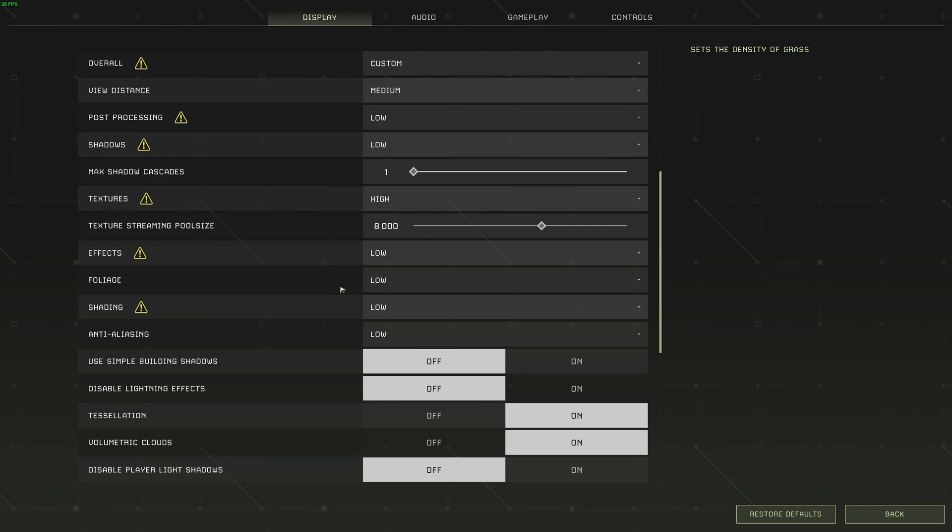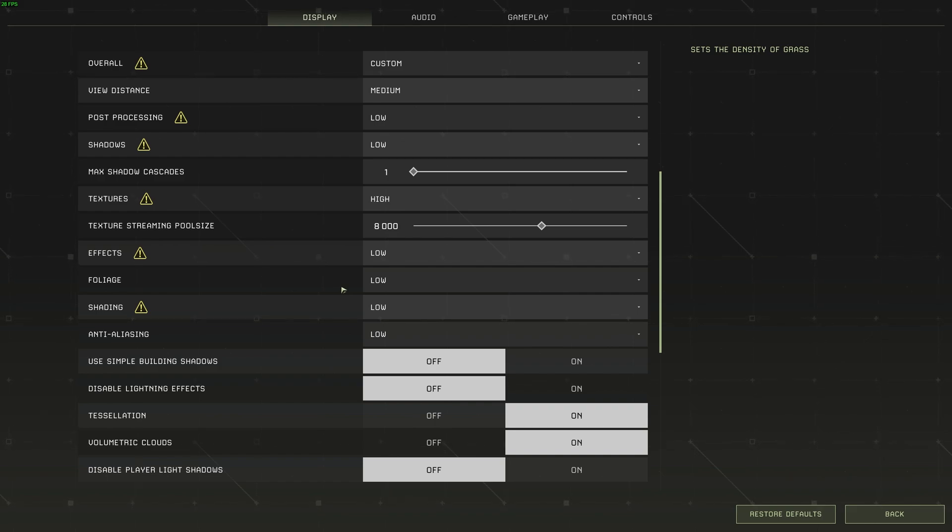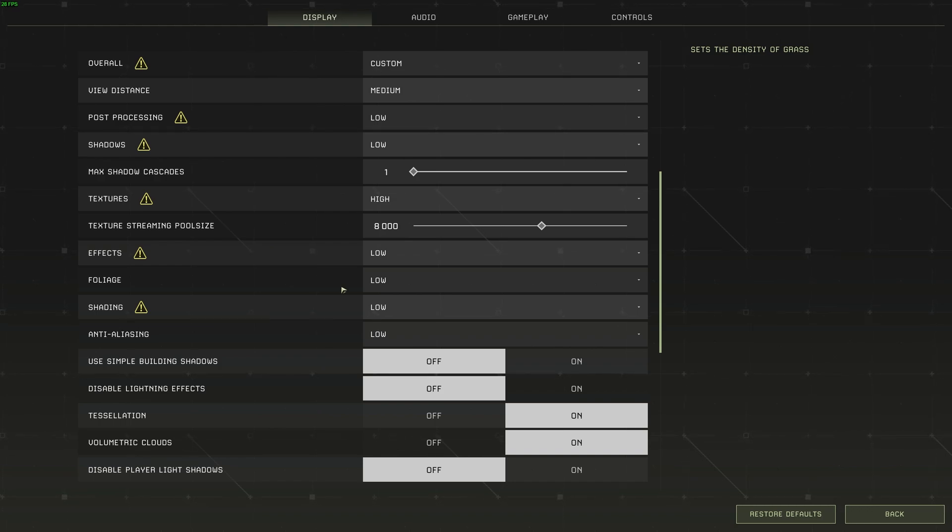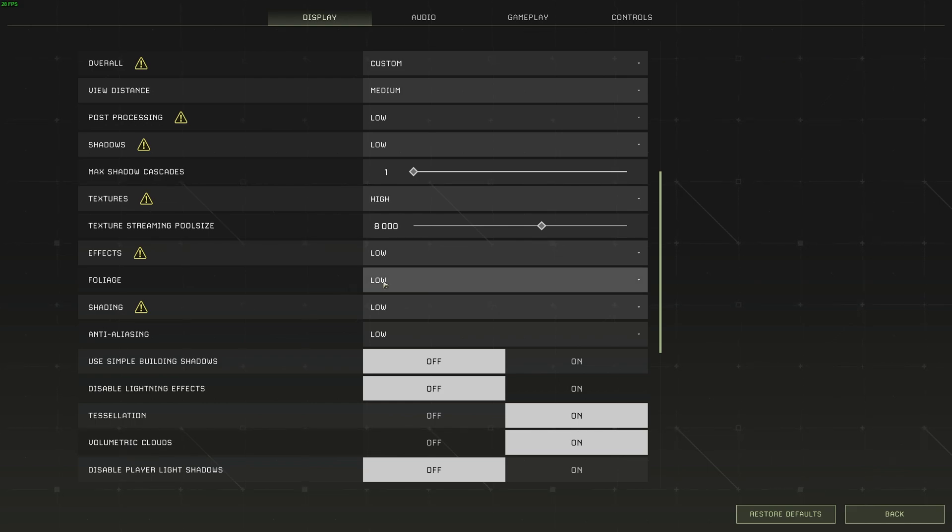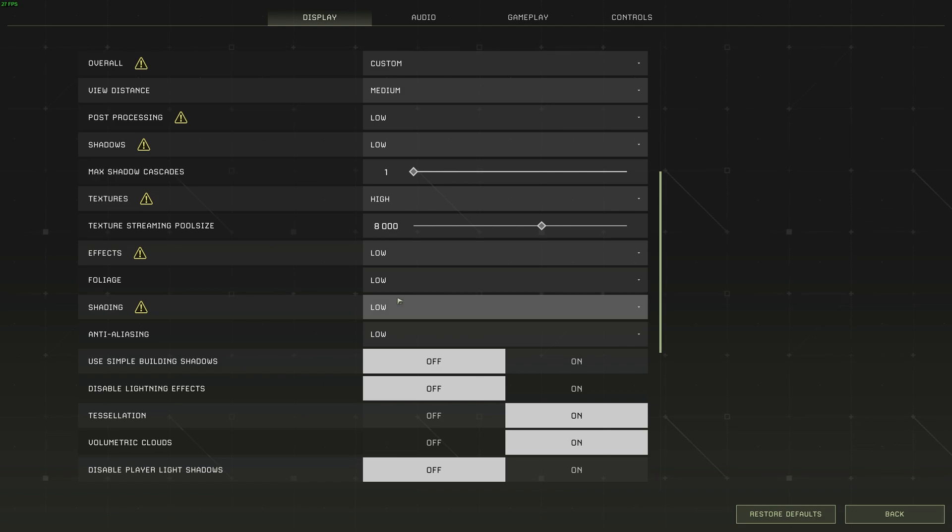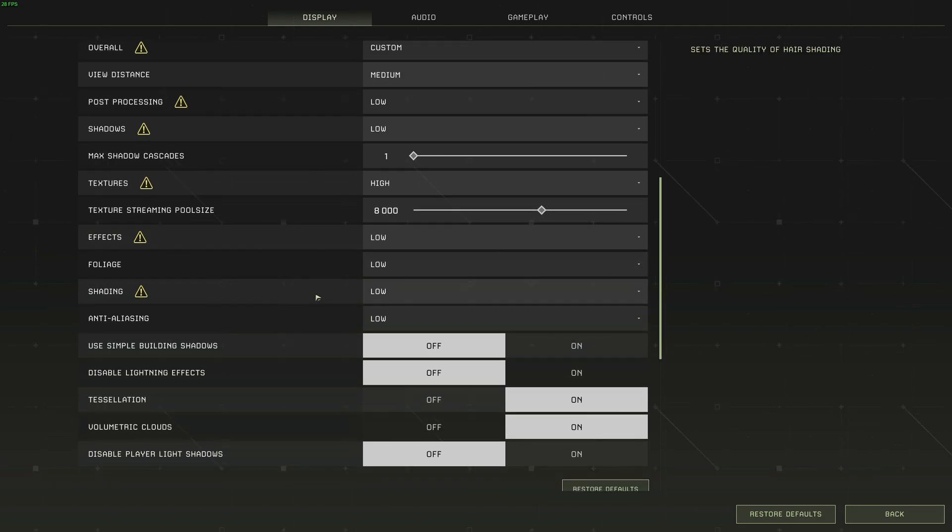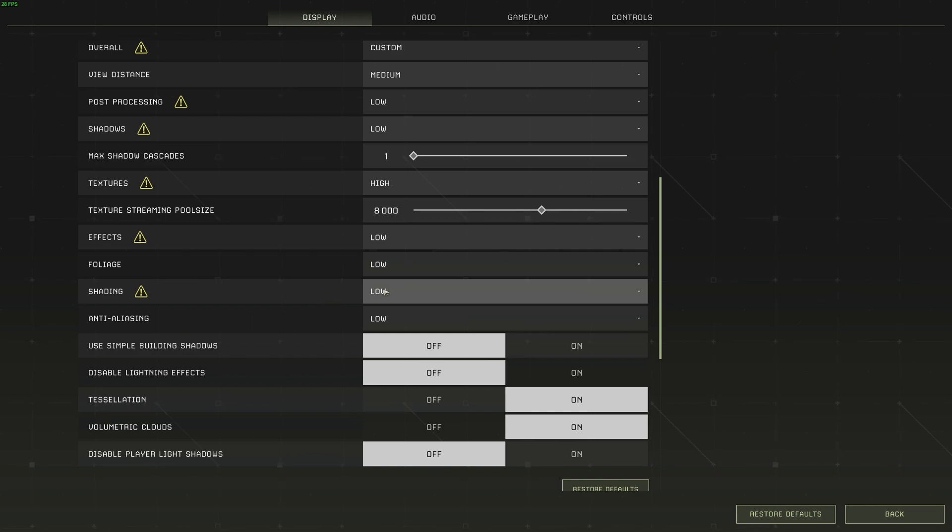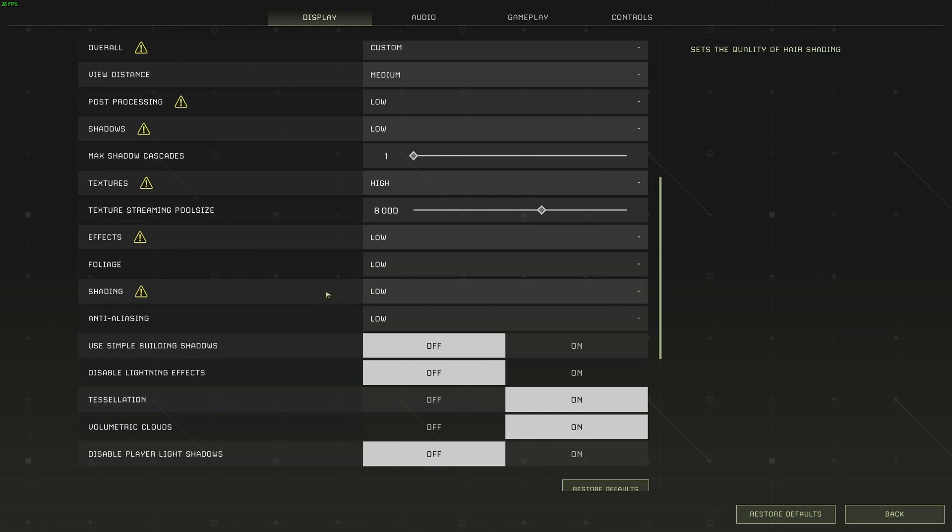Same goes for foliage over here. It sets the density of grass. This is a rather scenic game and not so much a Twitch shooter, so you may want to have a better looking experience over FPS, though you'd probably come across to this guide just to get this game playable. You may want to set this to low or medium, depending if you'd like a smoother experience or a better looking experience. I wouldn't bother pushing it up too high, as it will probably kill your FPS. Shading as well, this sets the quality of hair shading. I'll be setting this as low as possible, as I'm not going to be staring at hairy animals all the time.